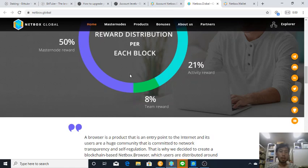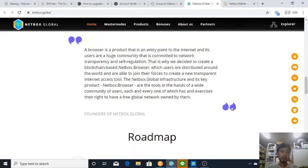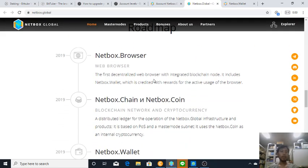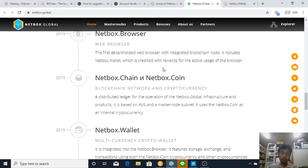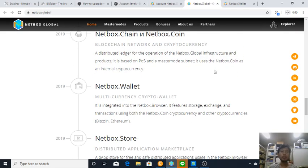And 8% goes to the team. Okay, browser is a product. Netbox browser 2019, just released the first decentralized web browser with integrated blockchain node. It includes Netbox wallet which is credited with rewards for the active usage of the browser. You will get your seeds and you can export your wallet.